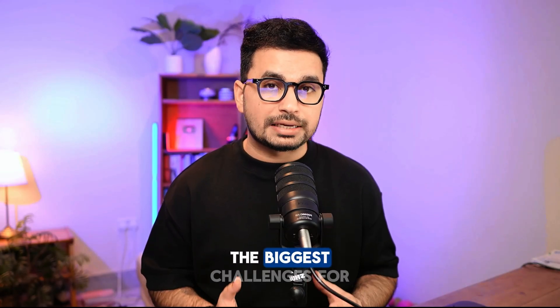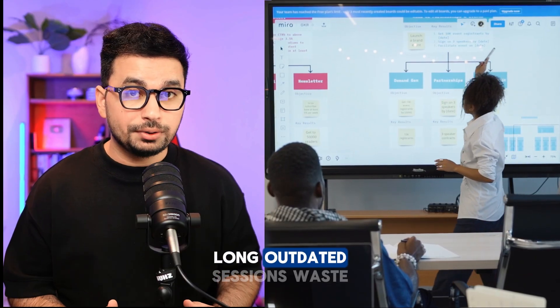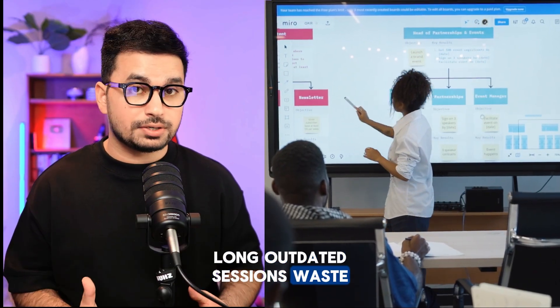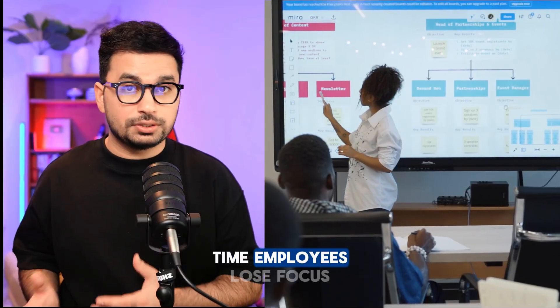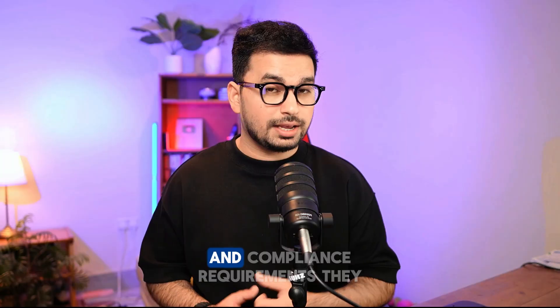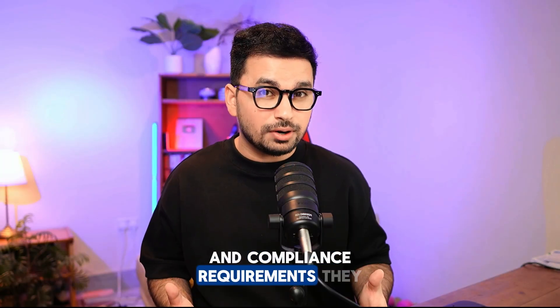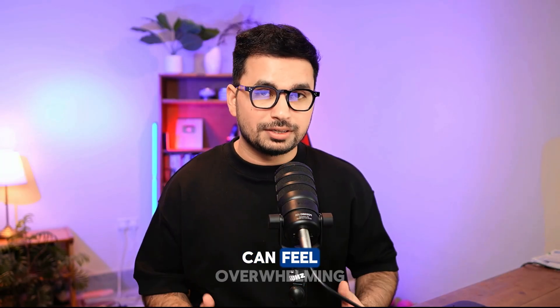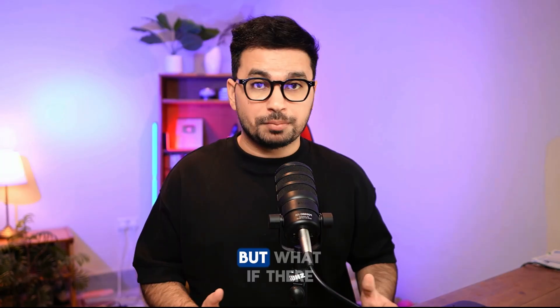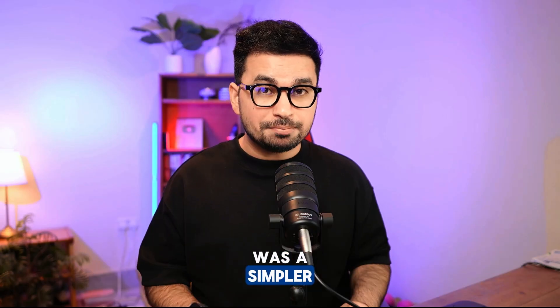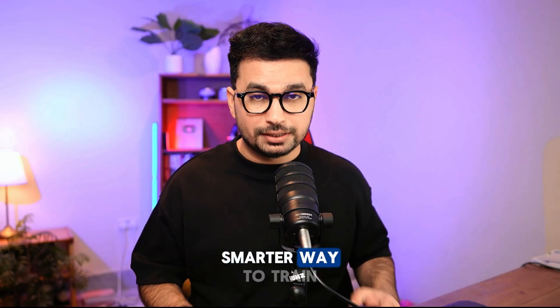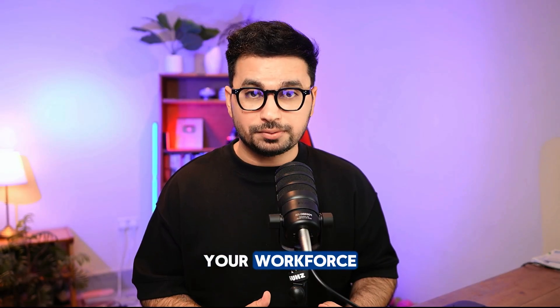Training your employees can be one of the biggest challenges for businesses today. Long outdated sessions waste time, employees lose focus, and compliance requirements can feel overwhelming. But what if there was a simpler, smarter way to train your workforce?